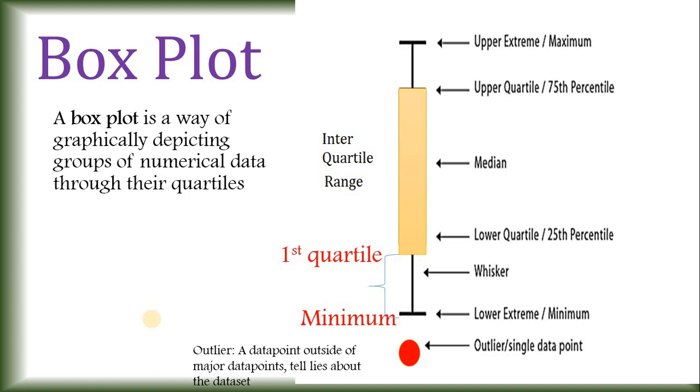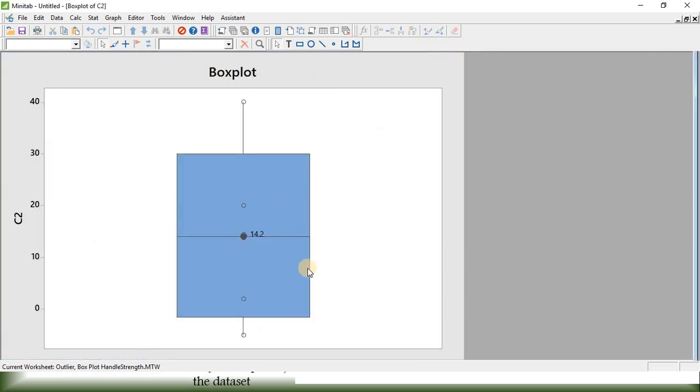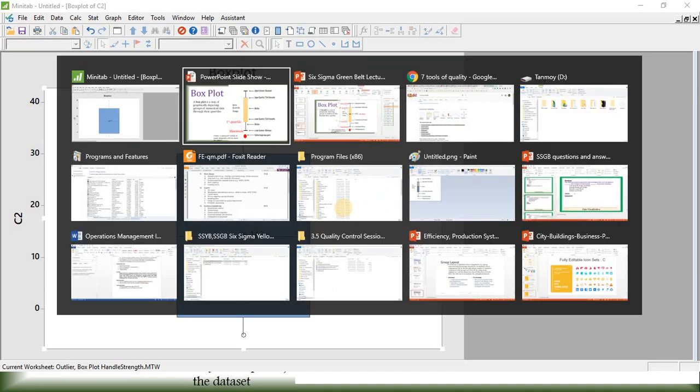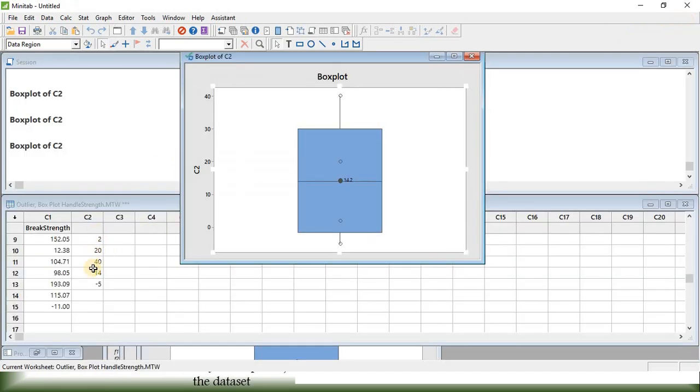Let's go back to our data set. Here for this particular figure, if we can see, this blue area is the inter-quartile range. So, for our data set, we have total 5 data points.